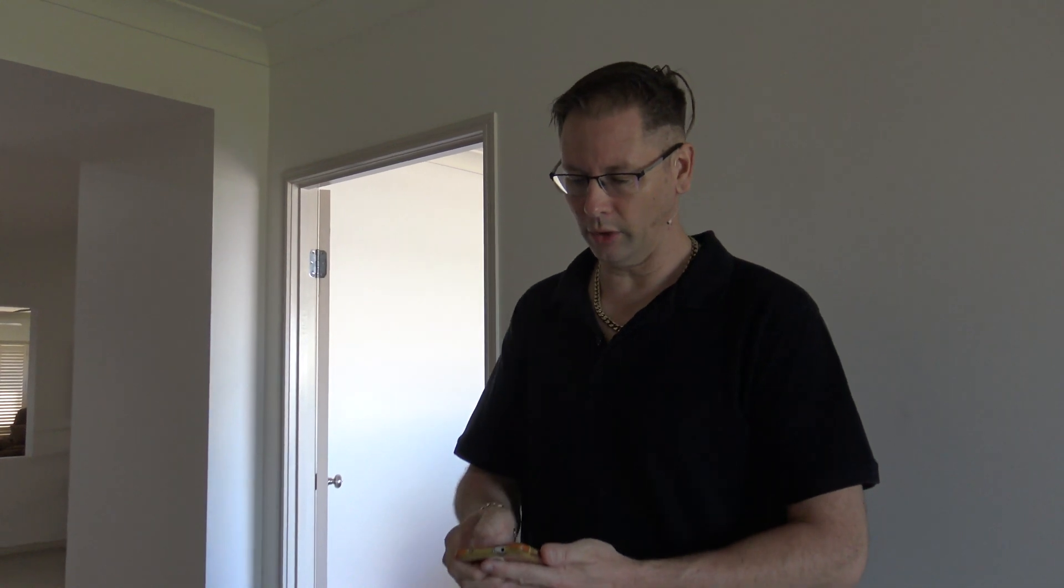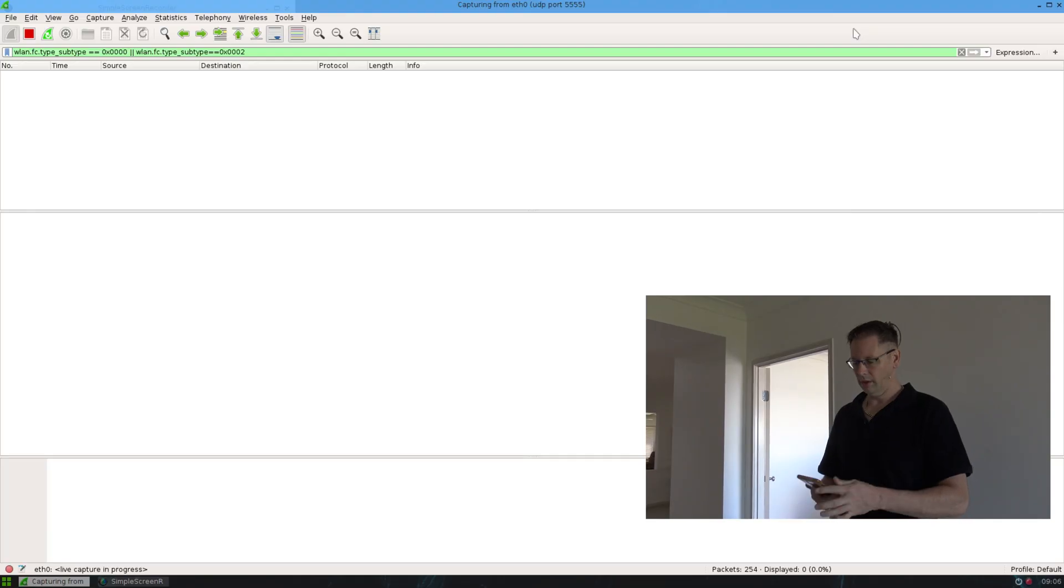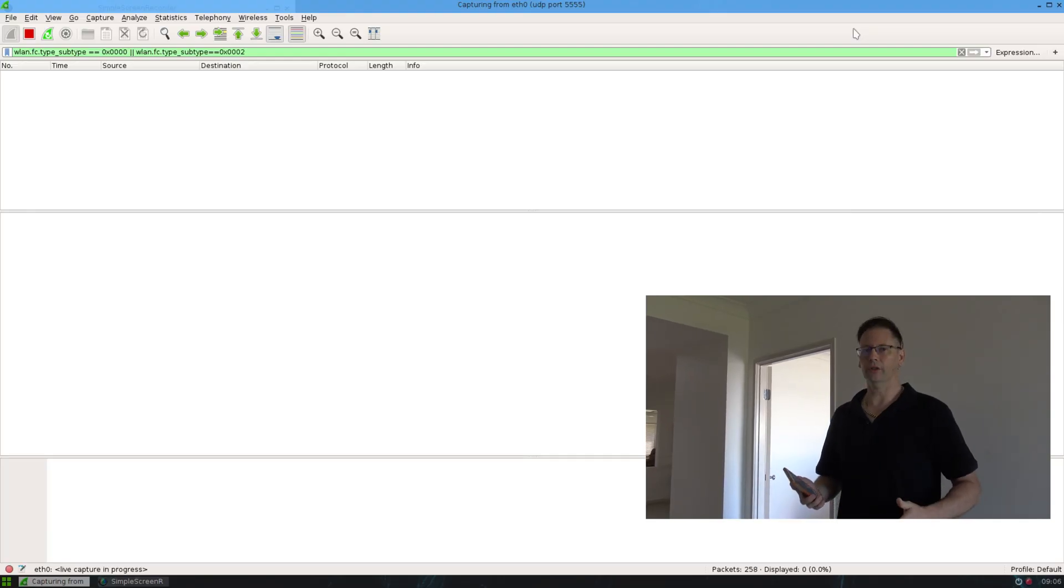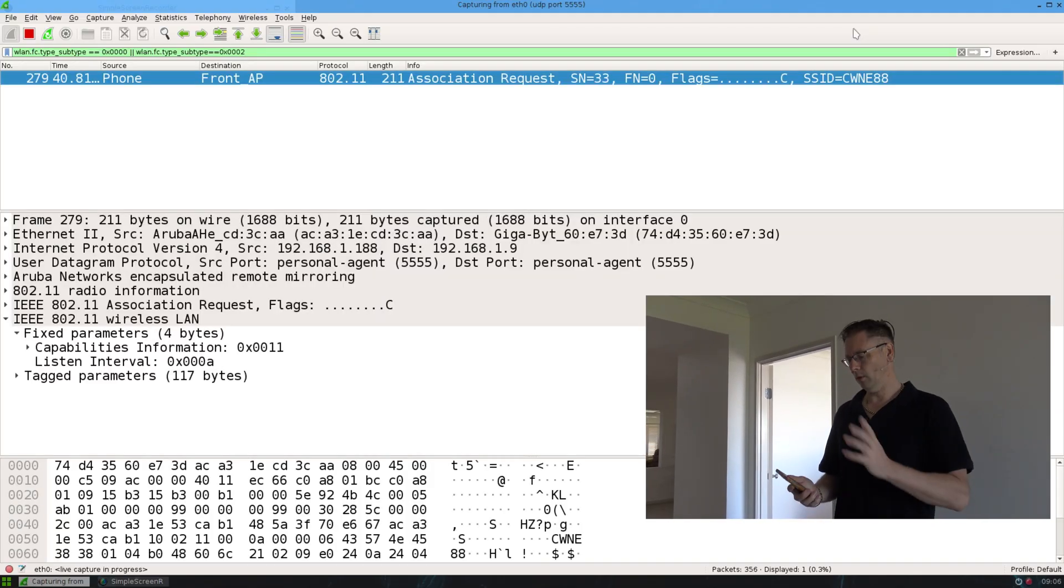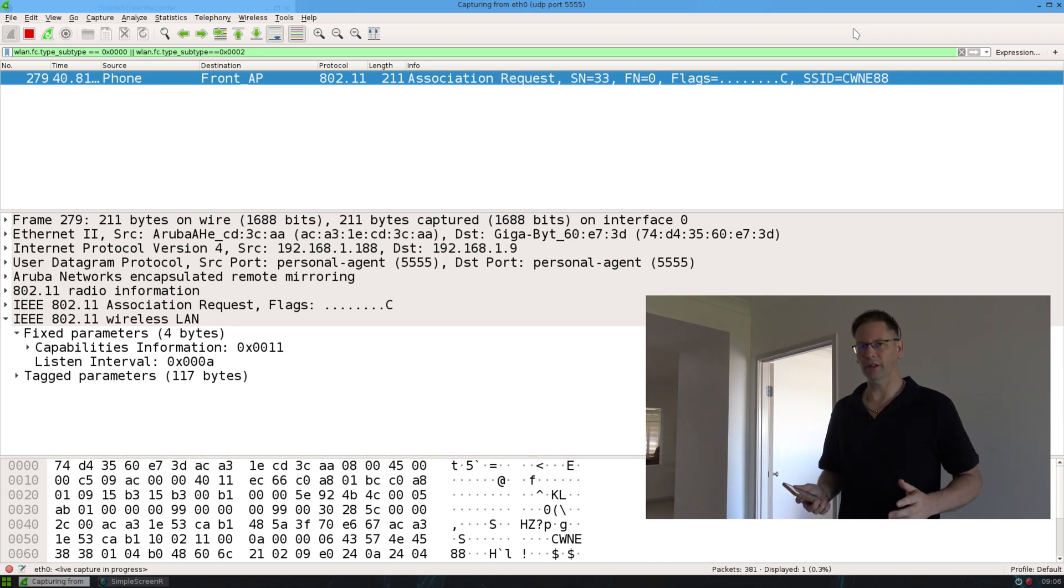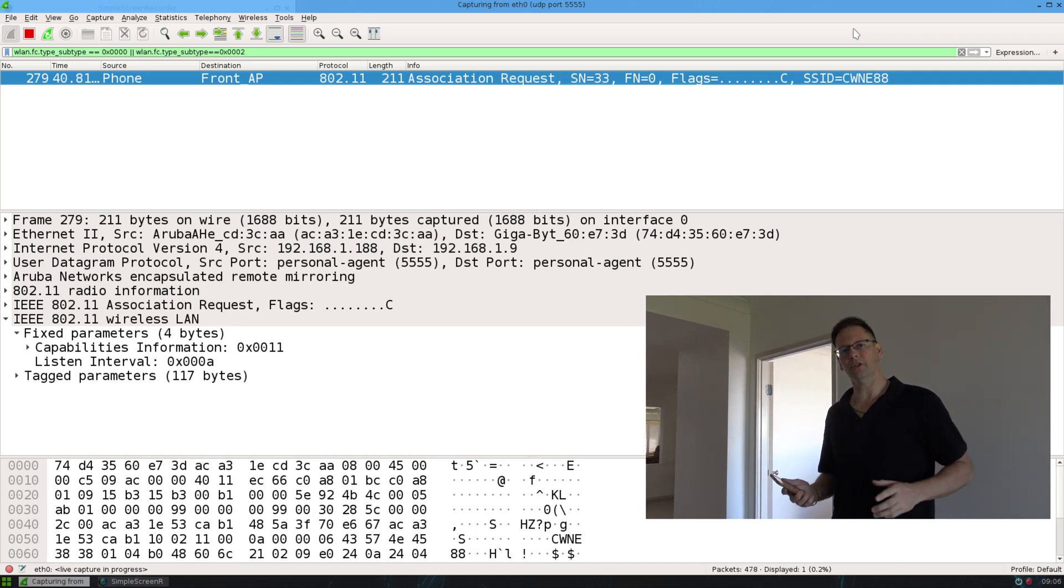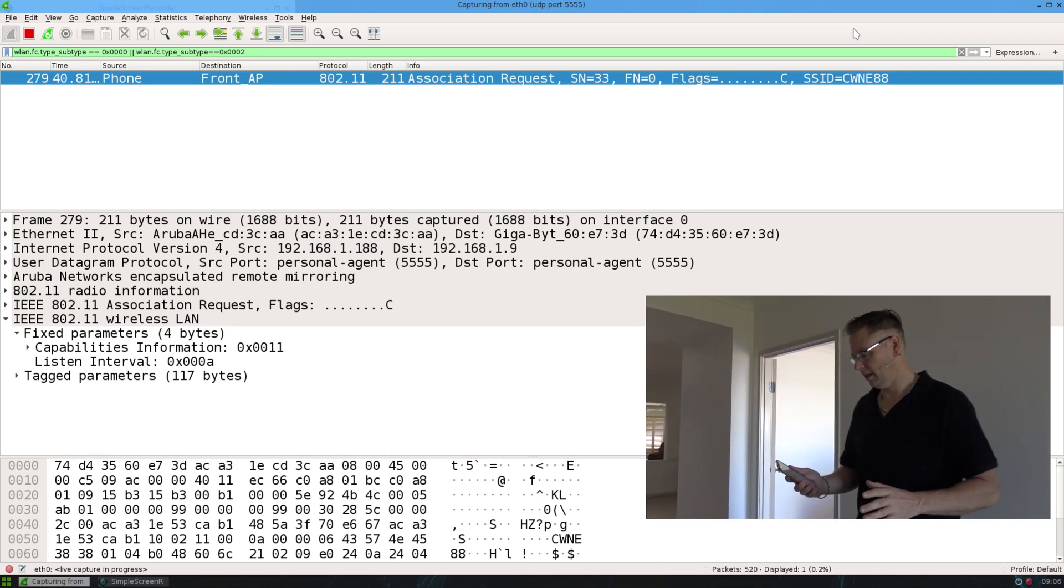Okay, now I'm at the front of the house near an AP. So I'm going to join the network. First of all I'll just associate to the network and Wireshark will probably show that, but I'll go through Wireshark when I finish this.